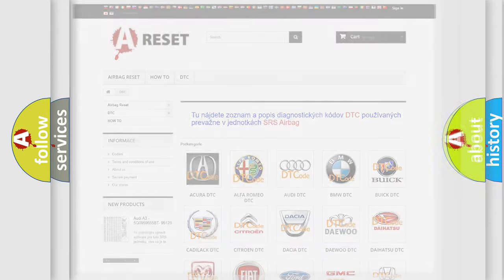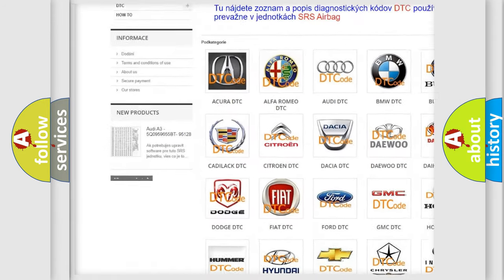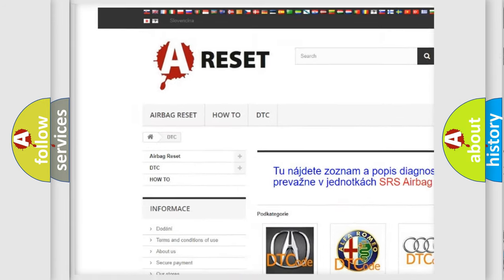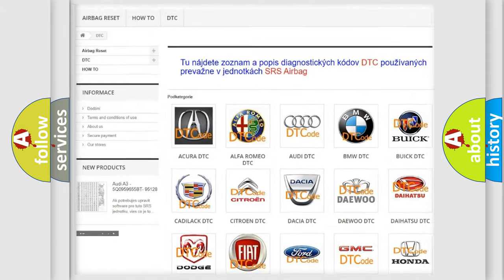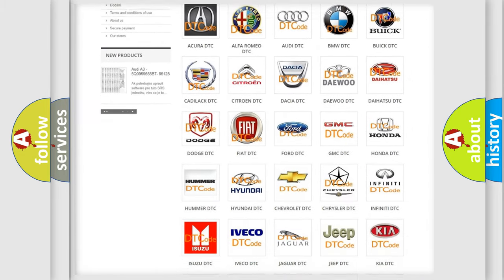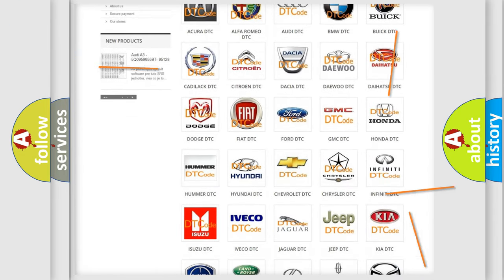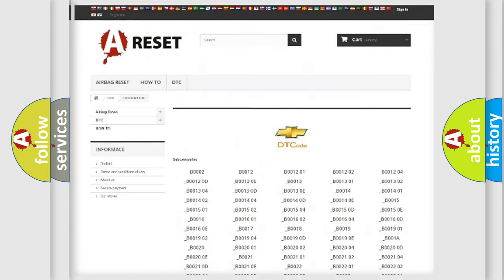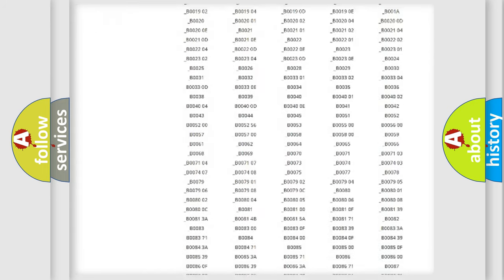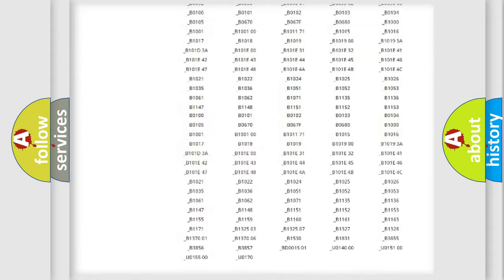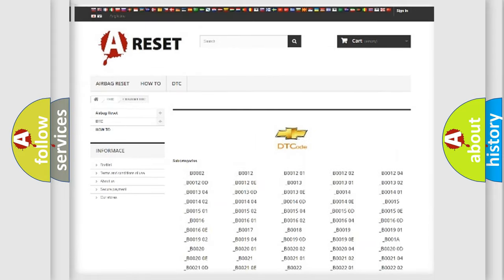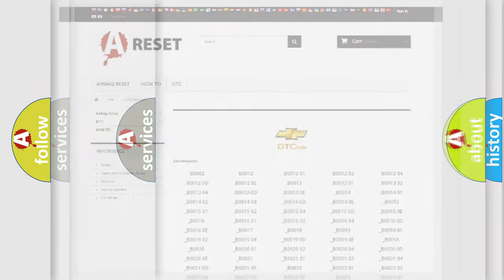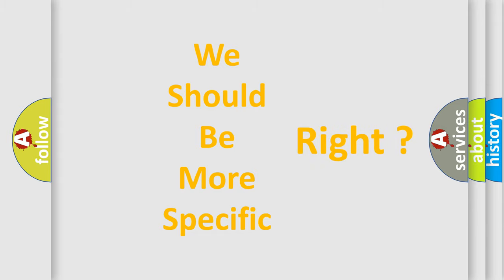Our website airbagreset.sk produces useful videos for you. You do not have to go through the OBD2 protocol anymore to know how to troubleshoot any car breakdown. You will find all the diagnostic codes that can be diagnosed in Chevrolet vehicles, and also many other useful things.